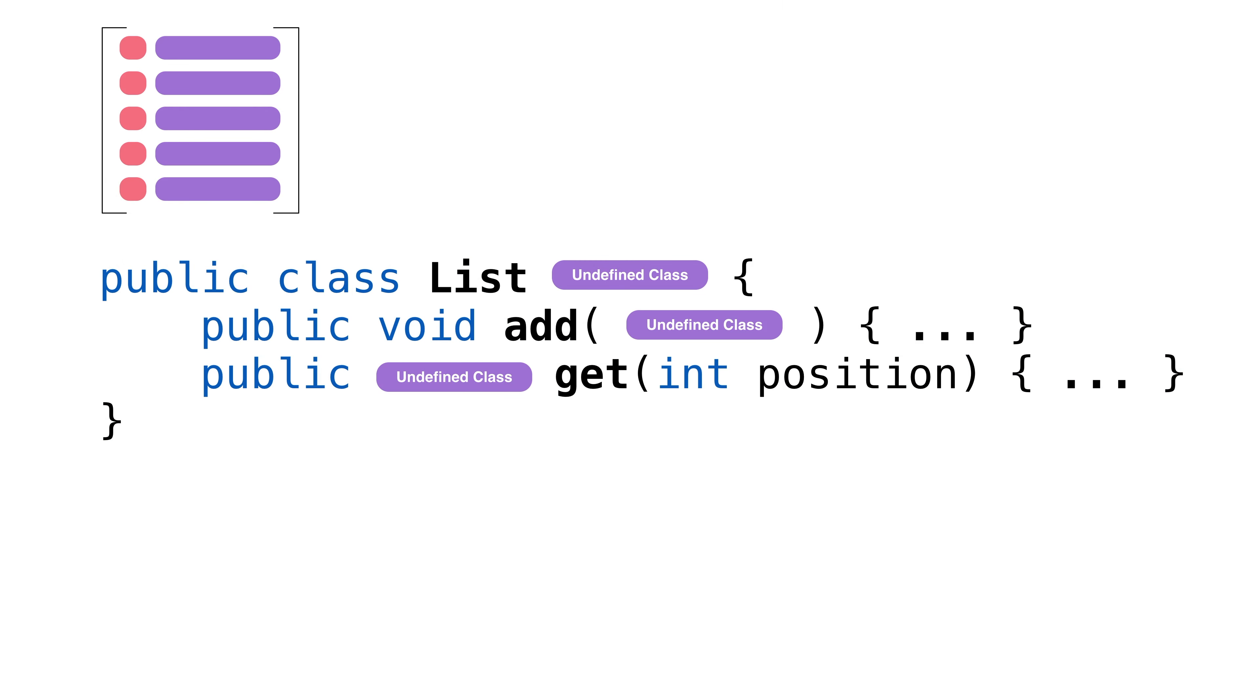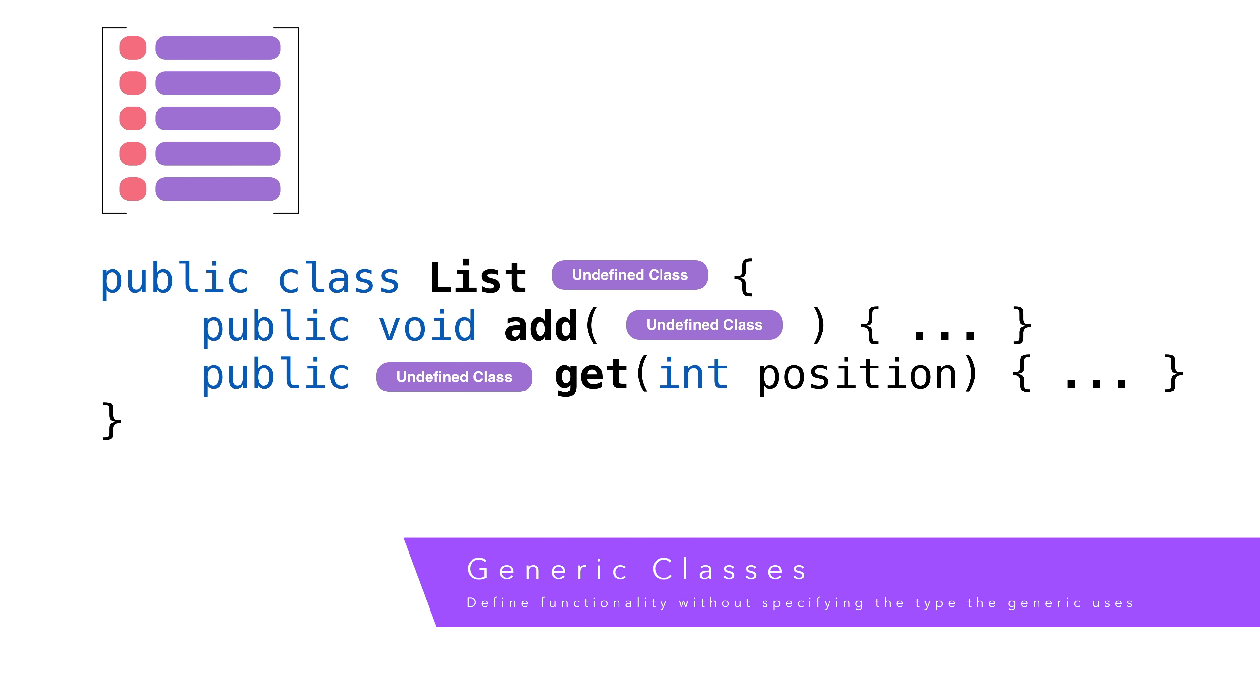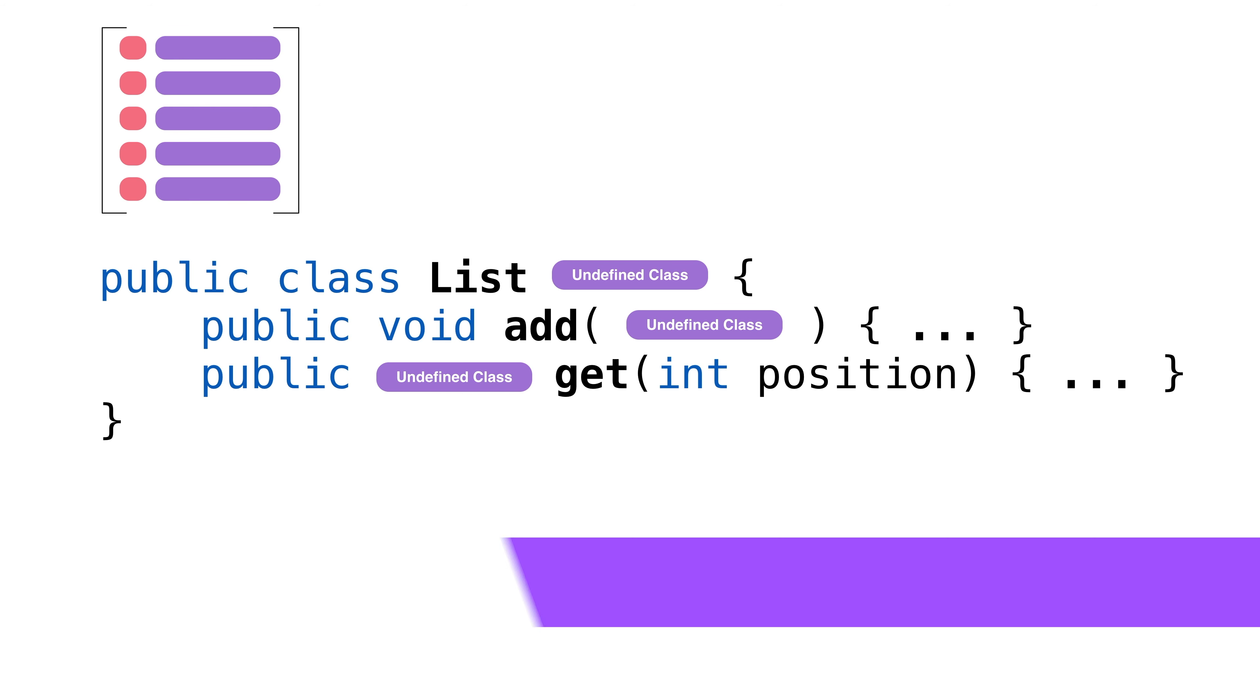A generic is a class that acts like a template for creating classes. In this case, we define how the list works without stating what classes the list holds. We'll have add and remove methods, but we won't say what class we're adding and removing until we define the instance. Once we instantiate our class, we'll tell it the type our list works with. No other type is allowed. Using a generic class gives us type safety.